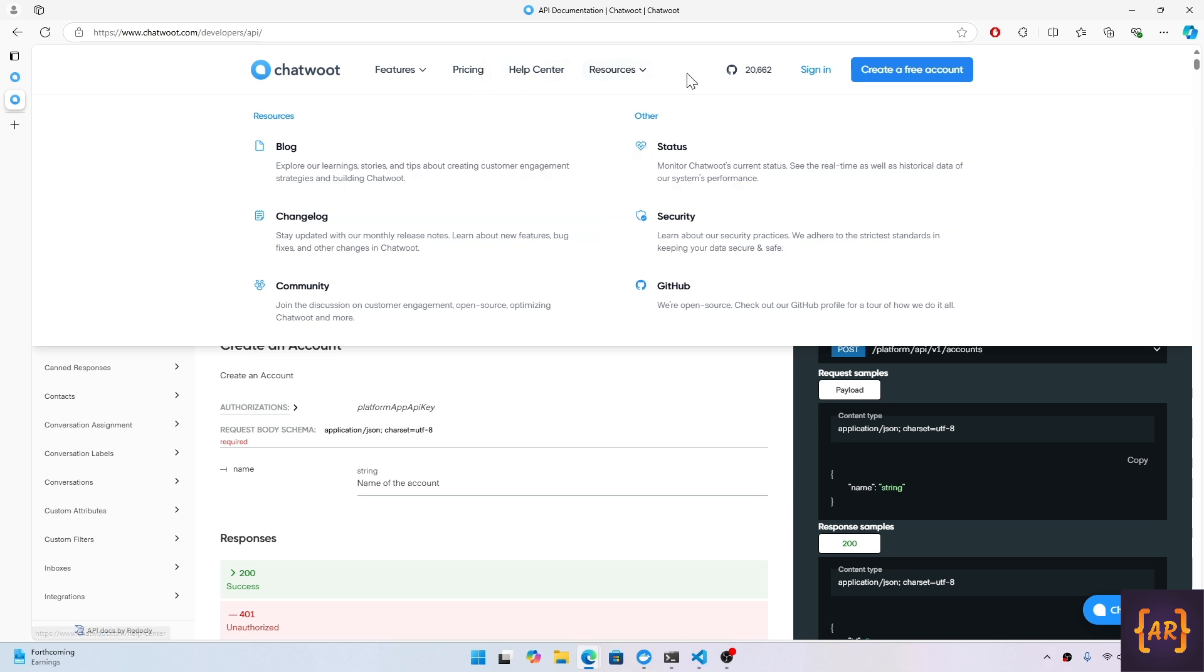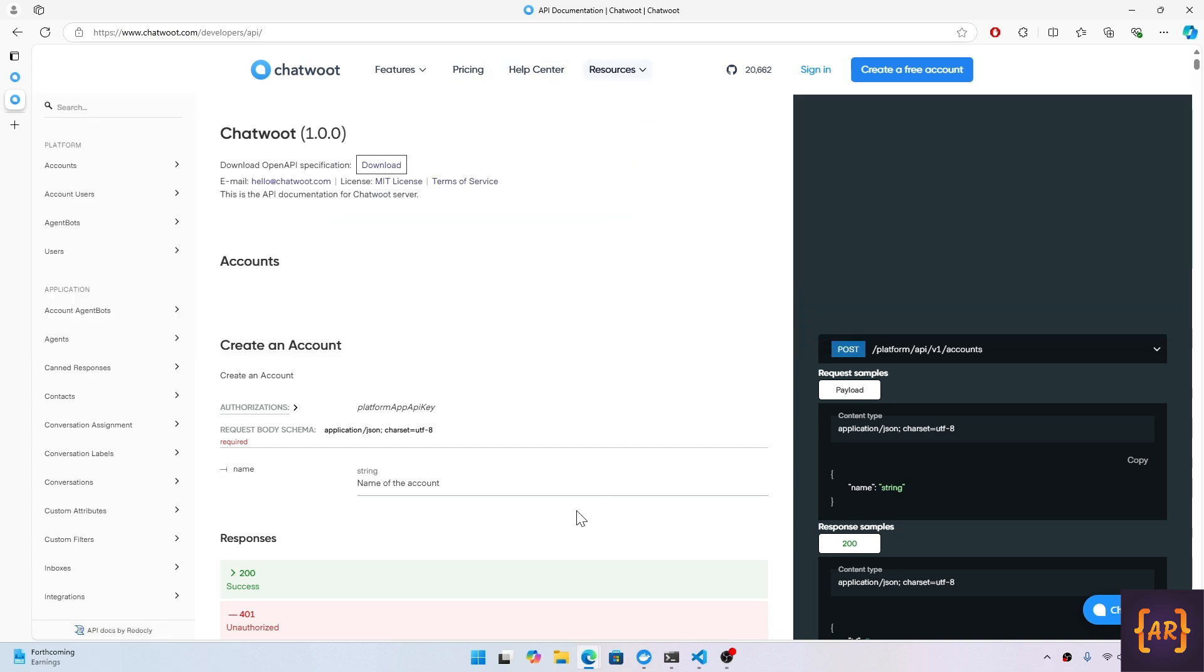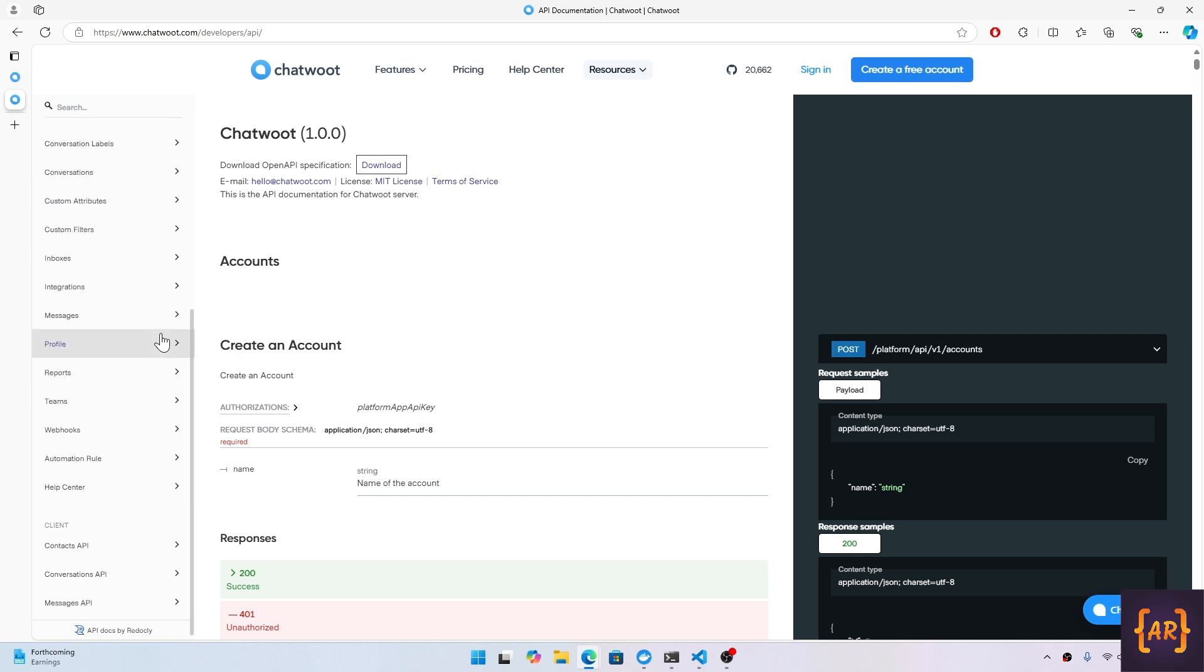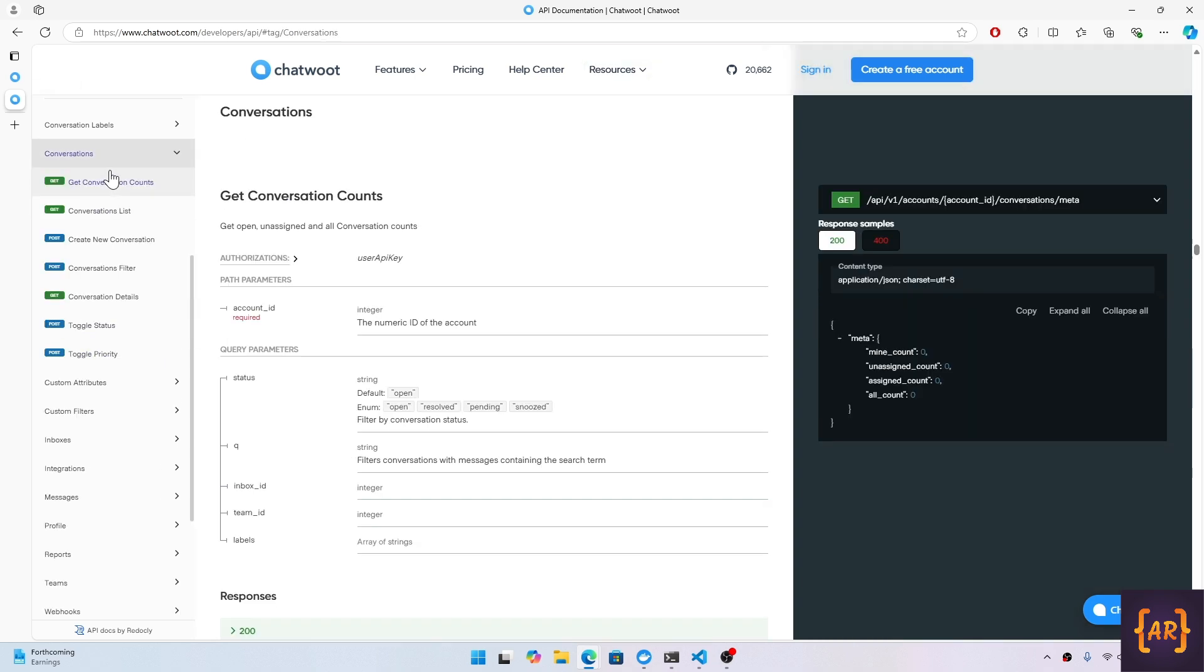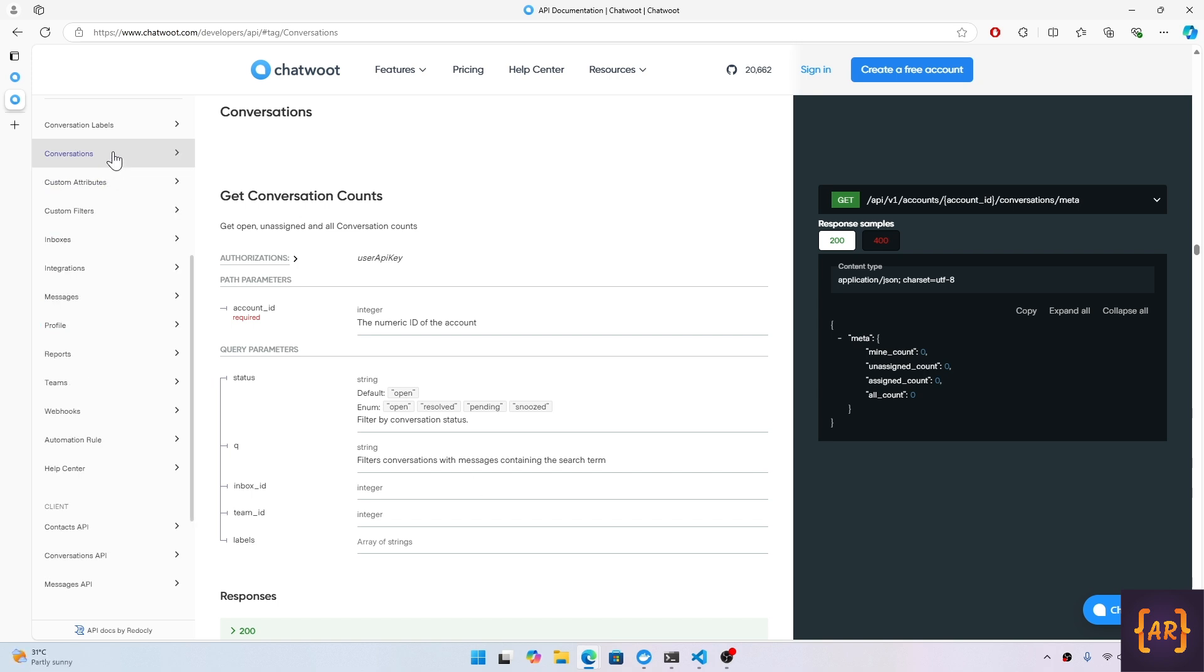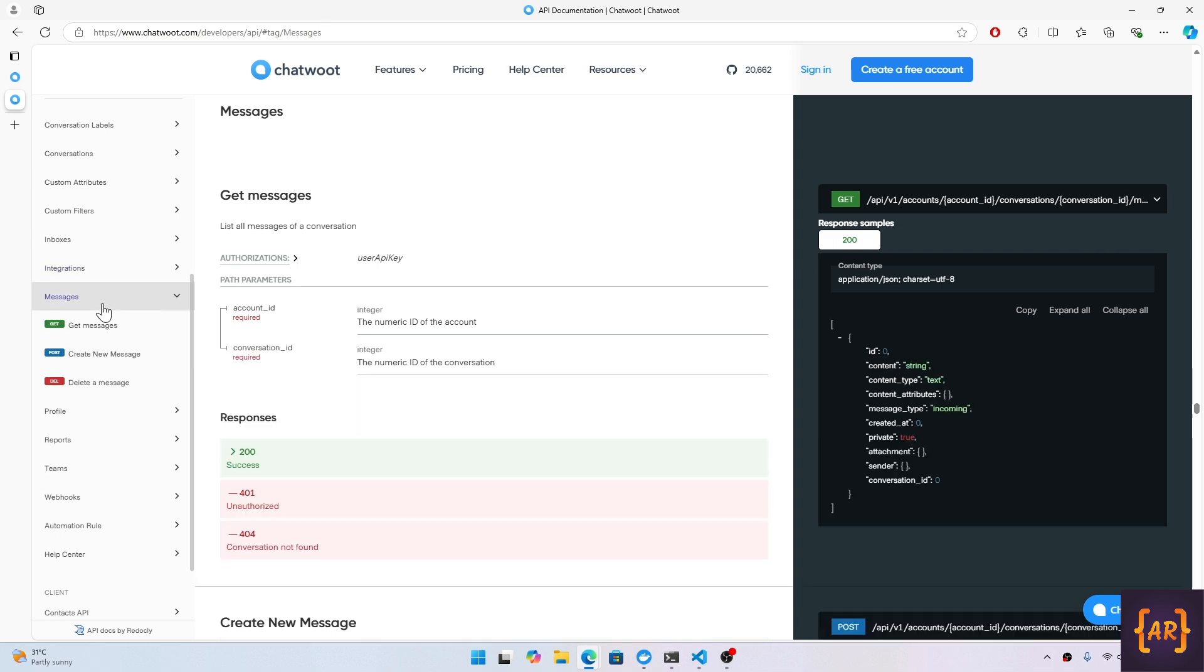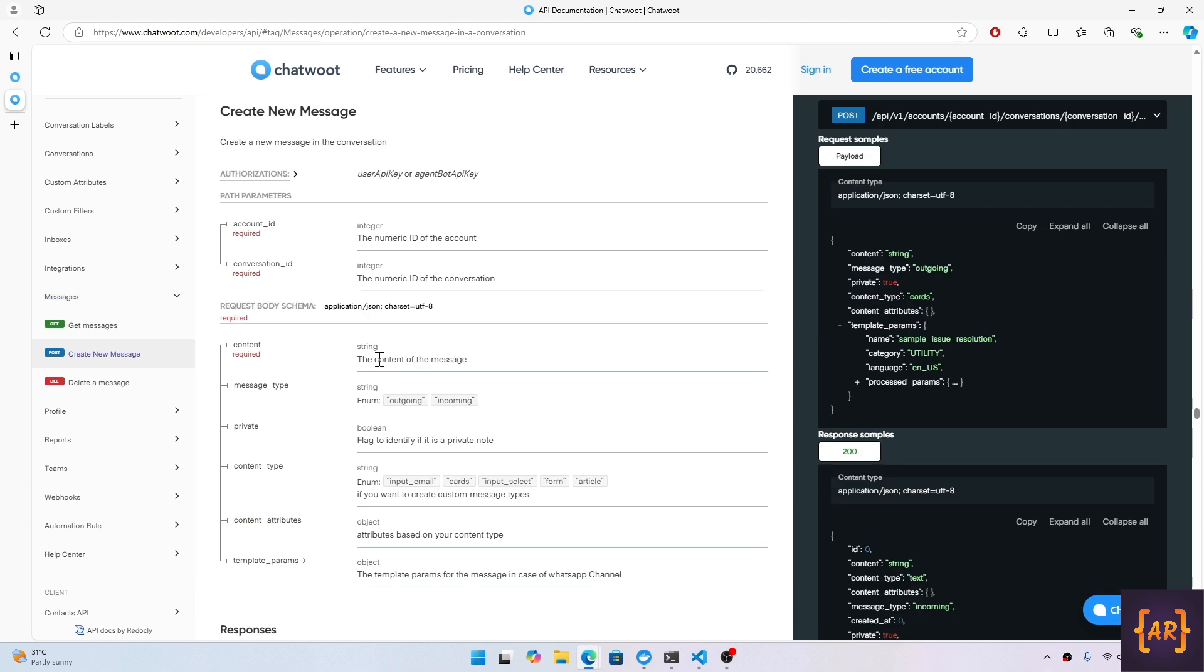You will come across their APIs. There are quite a few things in here and what we are most interested in is conversations. Conversations are created when a chat widget is initiating a conversation for any inbox. After the conversations, the second thing that we are interested in is the messages.